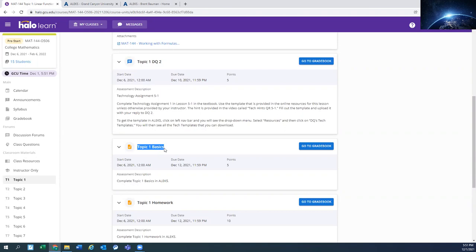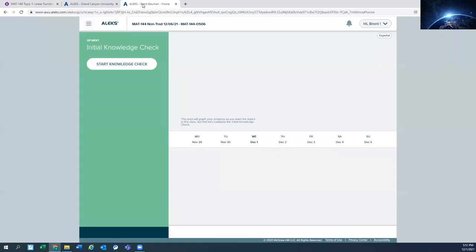So this basic assignment is sort of like prerequisites. So if you already know most of them, then you're going to get credit for them and you won't have to do them. If you don't know them, then we want you to sort of get caught up and you'll have to do that basic assignment. So the knowledge check is just going to be random questions to see where you're at. And they'll slowly build as you answer them correctly or incorrectly to determine what you know.